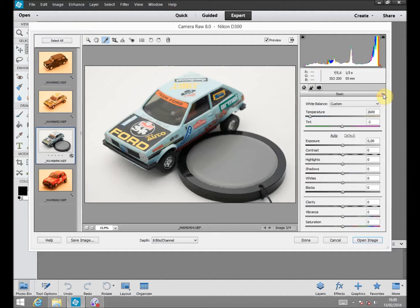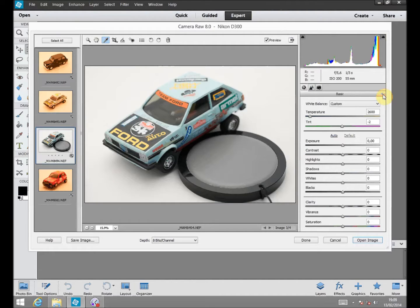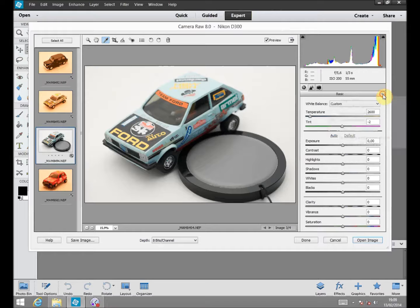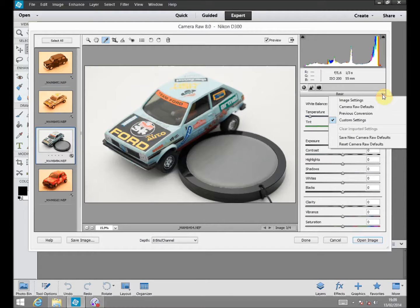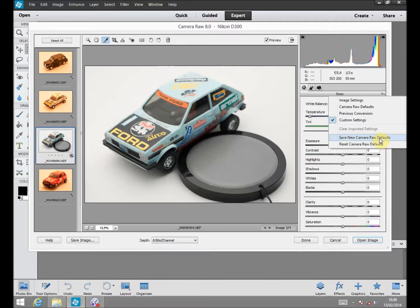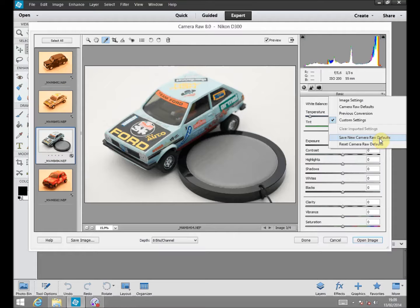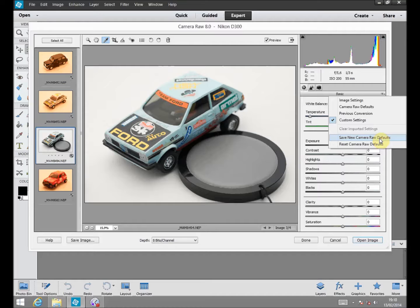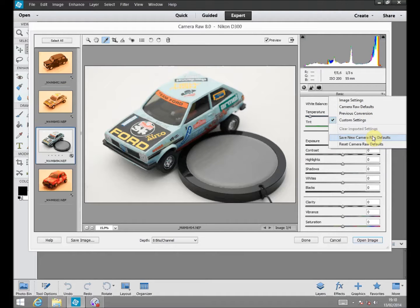If we are working with Photoshop Elements, as in this case, we can go to this menu from the Adobe Camera Raw and save new Camera Raw defaults. It means save this correction as the new default value to apply to the new Camera Raw pictures.